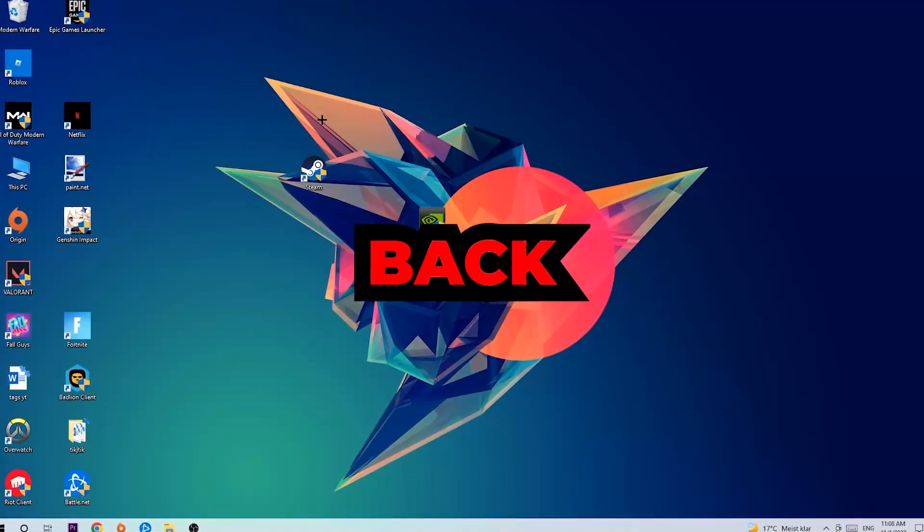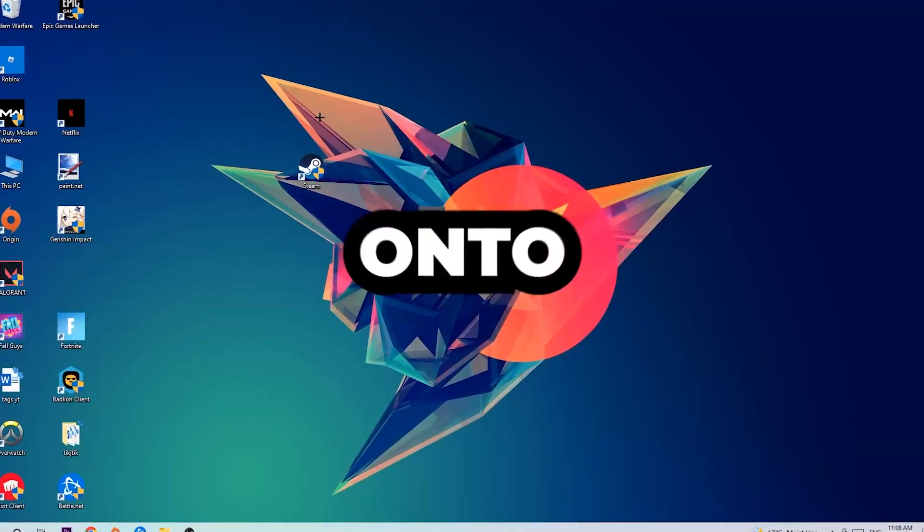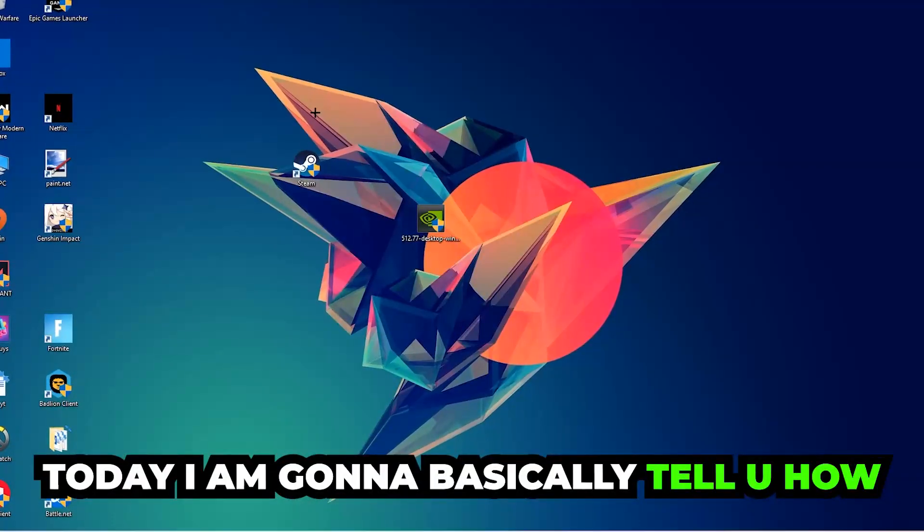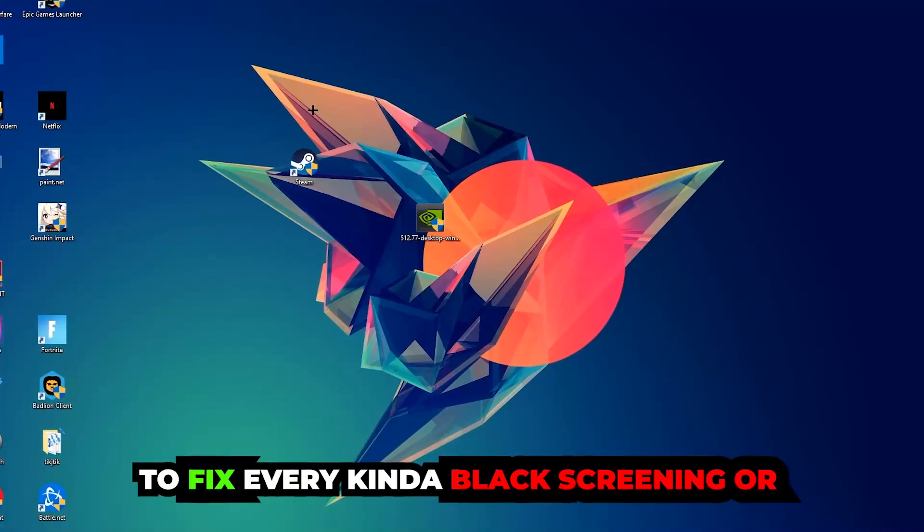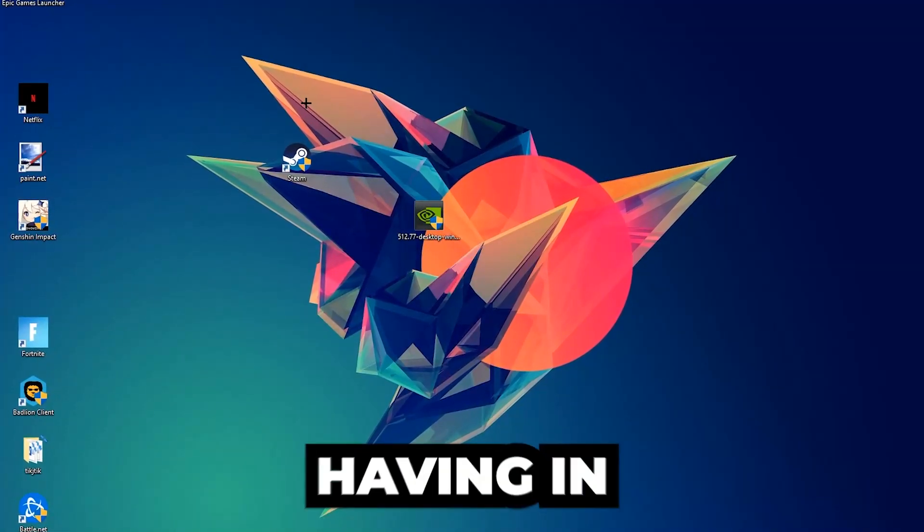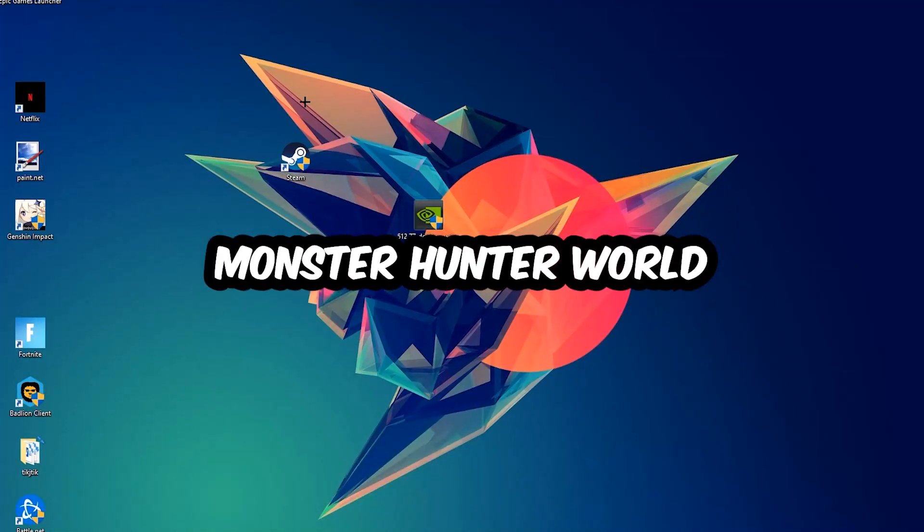What's up guys and welcome back to another video on my YouTube channel. Today I'm going to tell you how to fix every kind of black screening or stuck on loading screen issue you're currently having in Monster Hunter World.